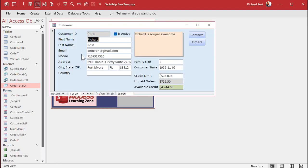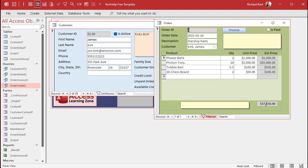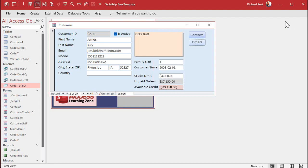Save, close, and open the form back up. Available Credit is now shown in green. If I go to the next customer, they show in red — they only have a $4,000 credit limit but already have an order for $37,000 in the system.